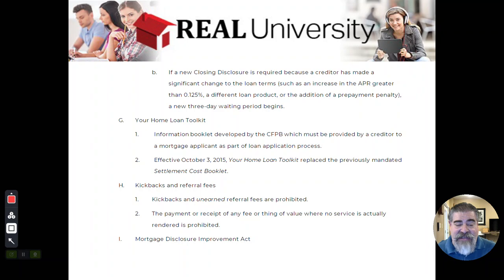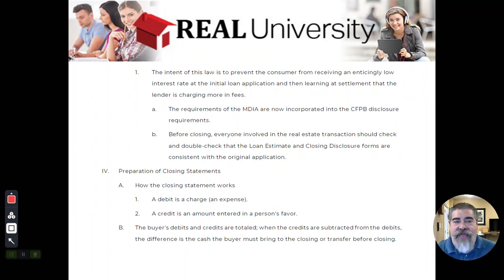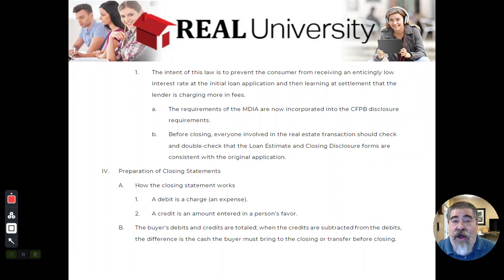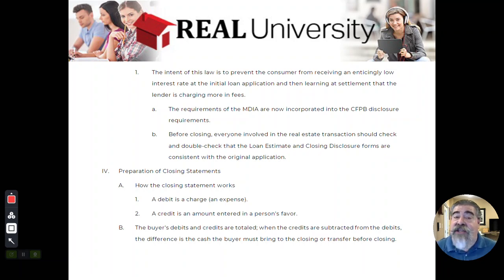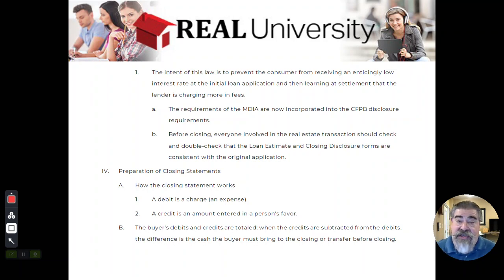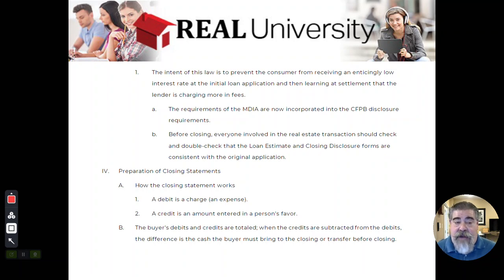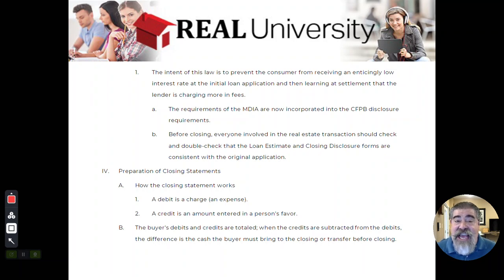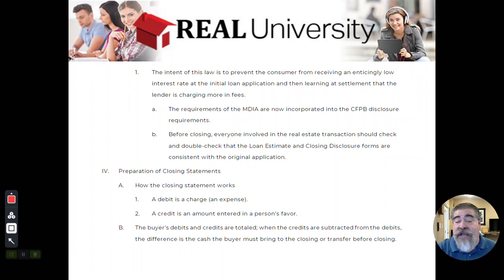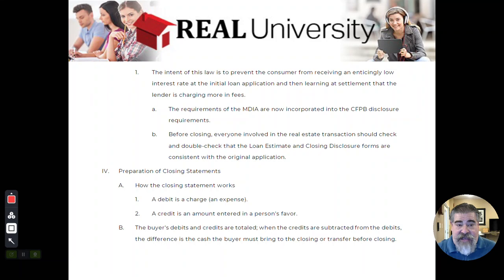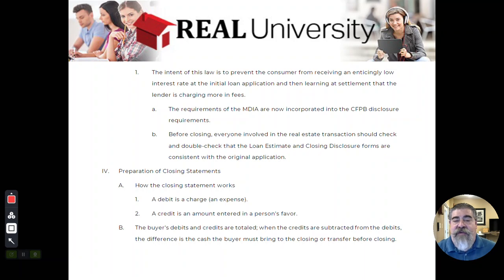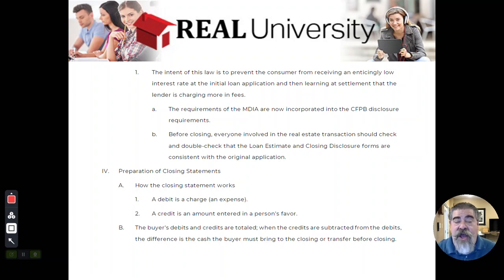Another thing RESPA now has is this thing called the Mortgage Disclosure Improvement Act. What this does is it will record all of the people that are involved in this closing. It's going to record the real estate agent's license number. It may record the mortgage broker's license number, the title company's license number. That way, if there's ever an issue, we can go back and see who was involved in that process to figure out where the responsibilities lie. All of these things. That is just the law to prevent the consumer from receiving low interest rates on applications because they are all required to disclose all of this stuff to the consumer.